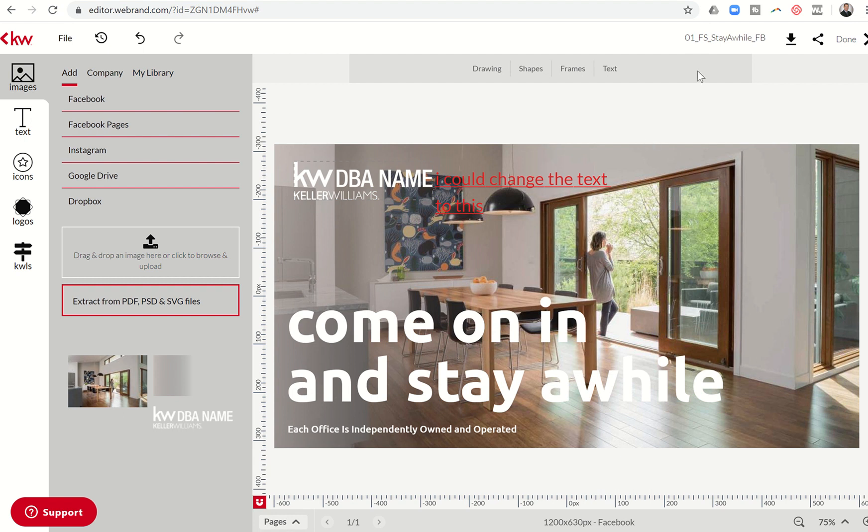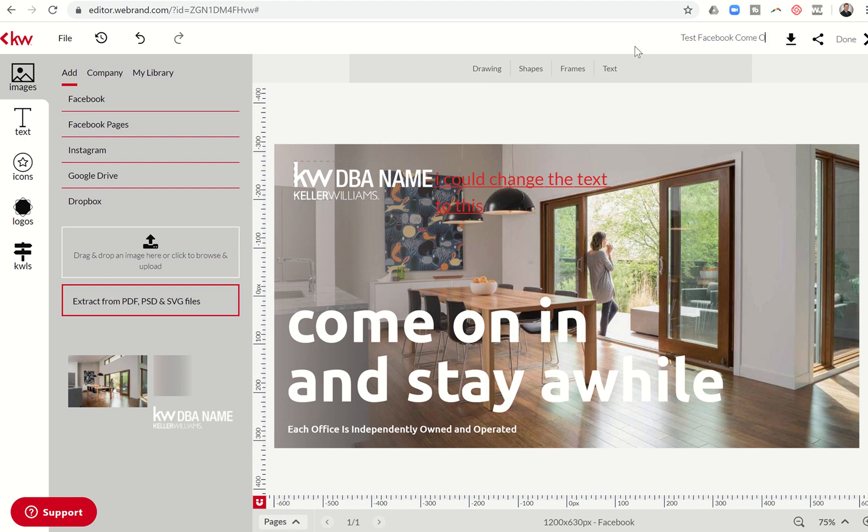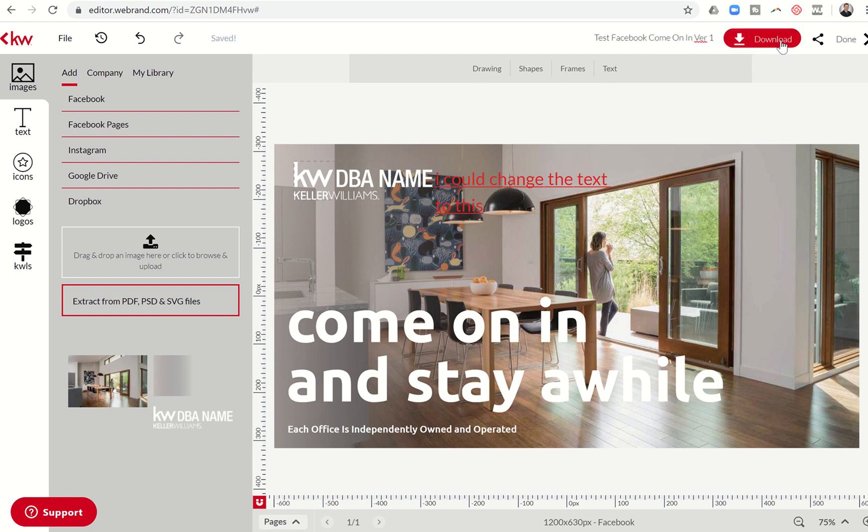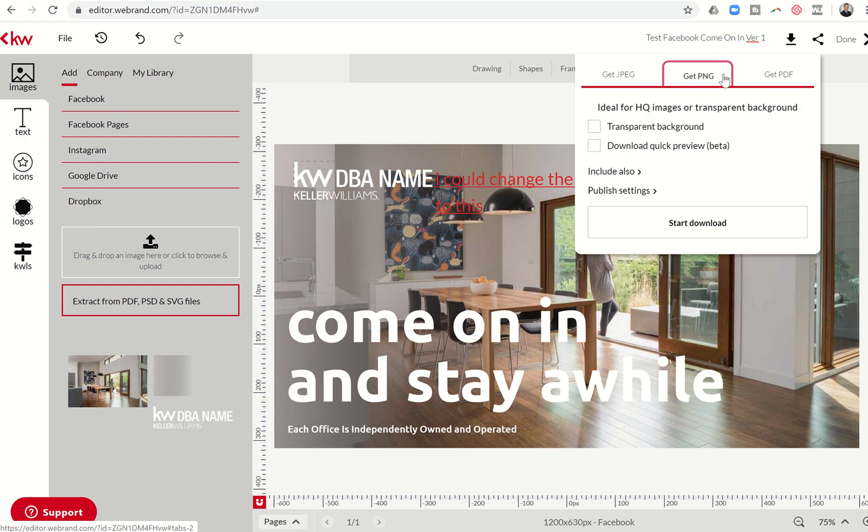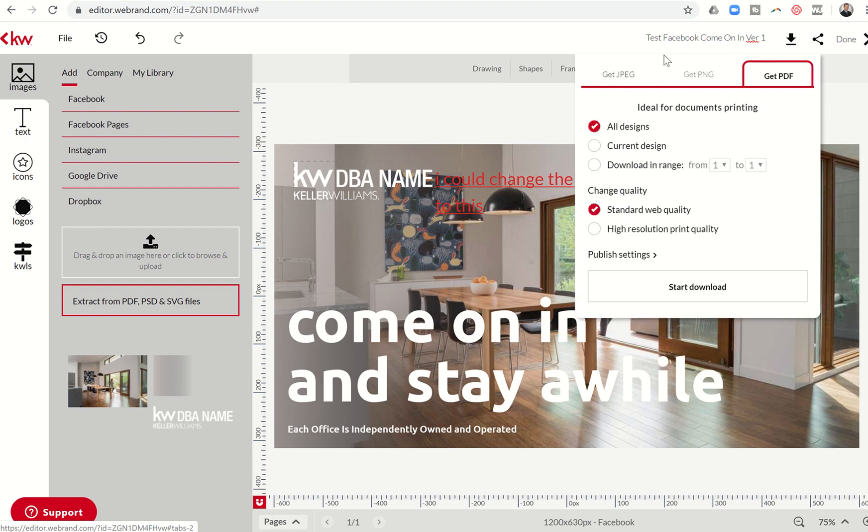Up here at the top, we do have the ability to change the name of this graphic. So if I click there, I can say test Facebook, come on in, and maybe I just want to call that version one. I can click here to download. I think I've shown this previously, but you have the ability to download a JPEG, a PNG, or a PDF.